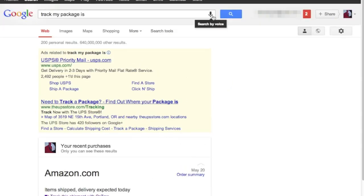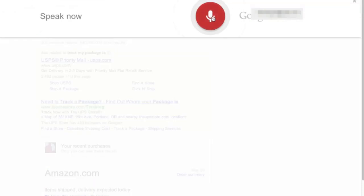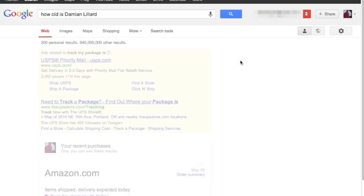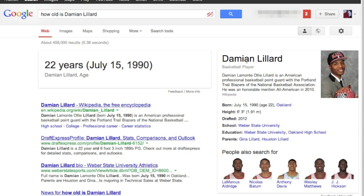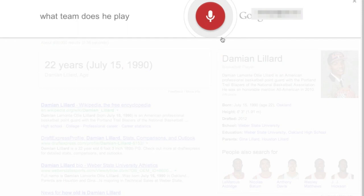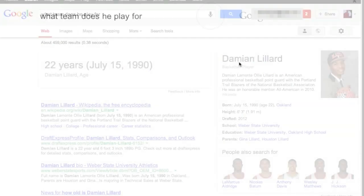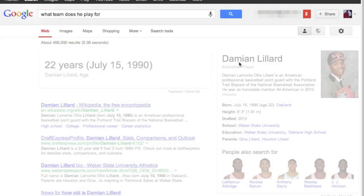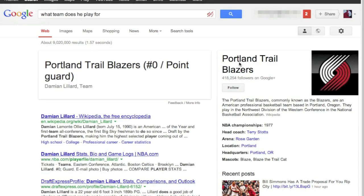Let's do some local things, like how old is Damian Lillard? Damian Lillard is 22 years old. What team does he play for? Portland Trailblazers.